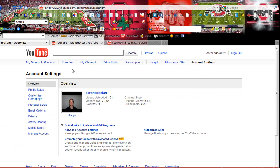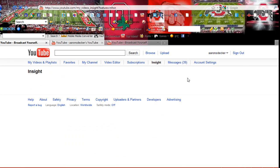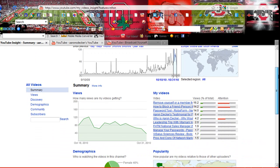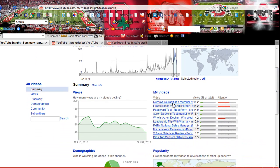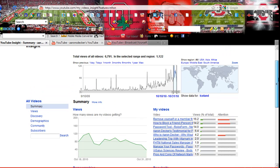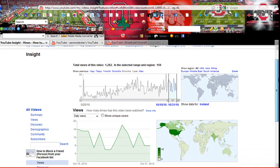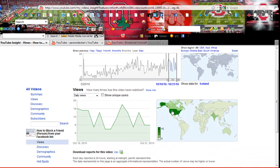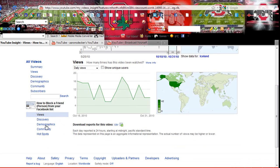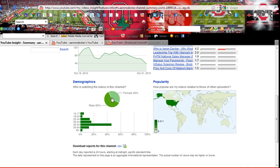The next thing I want to show you is the insight — it's basically information about your videos, like your top videos. My top video right now is called 'How to Remove Yourself or a Member from a Facebook Group.' Let's check out how to block a friend — it gives you some great insights: where people are coming from, where they are in the world that are viewing your video. You can tell 40% are female, 60% are male. The average age watching this video is clearly 45 to 54 years old. Pretty cool information.